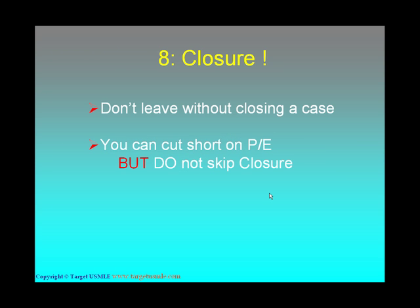Tip number eight: I can't stress enough about closure. Please don't leave the examination room without closing your case. Closure covers six points: you summarize, counsel, answer challenging questions, tell the patient what you think about the diagnosis, and what investigations you're planning. This is what every patient expects — they want to know how you're going to treat them and what the next plan of action is. You can cut short on physical examination if needed, but finish the closure.